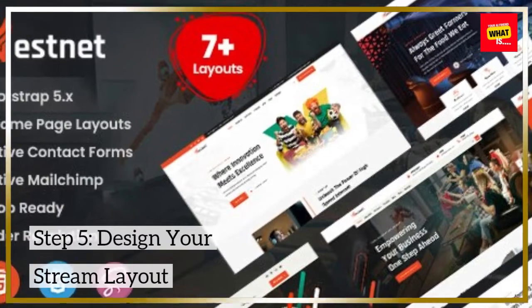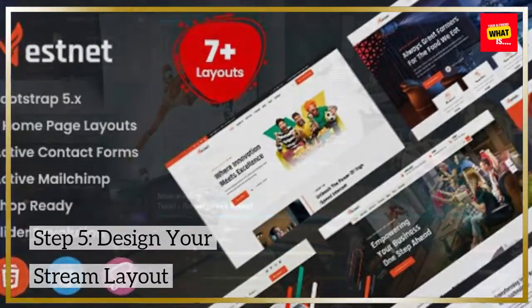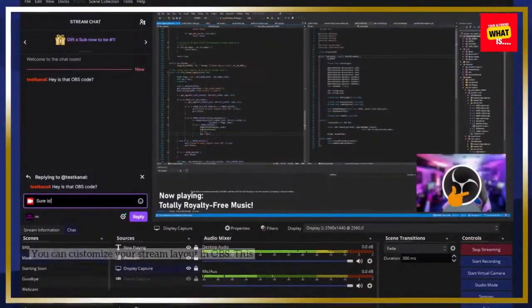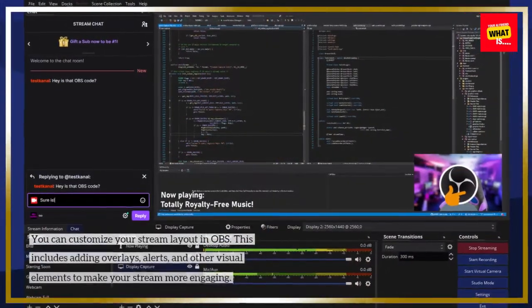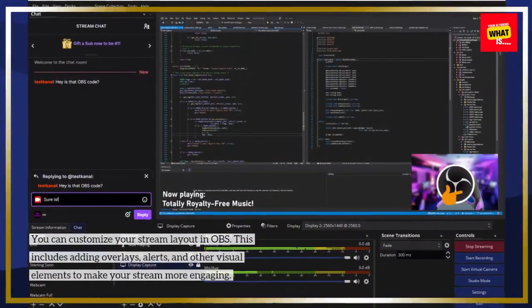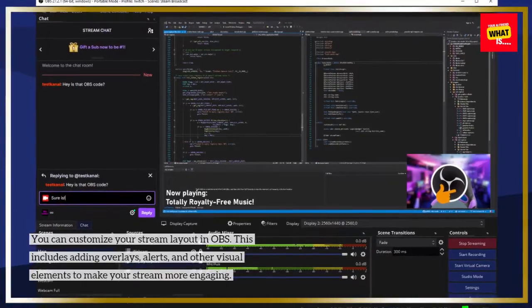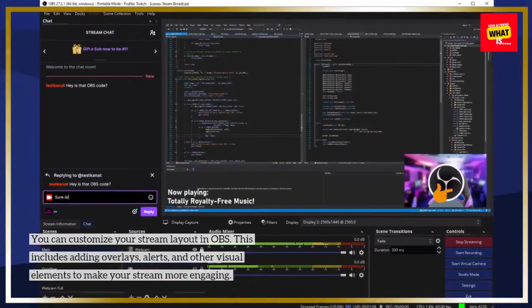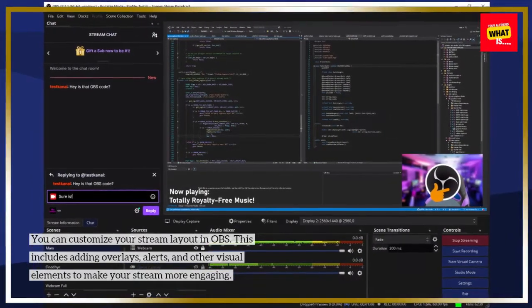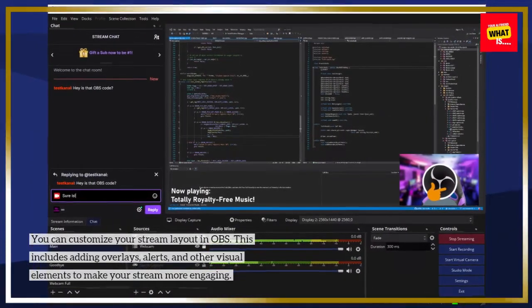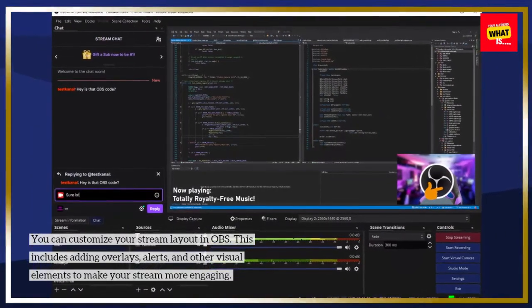Step 5: Design your stream layout. You can customize your stream layout in OBS. This includes adding overlays, alerts, and other visual elements to make your stream more engaging.